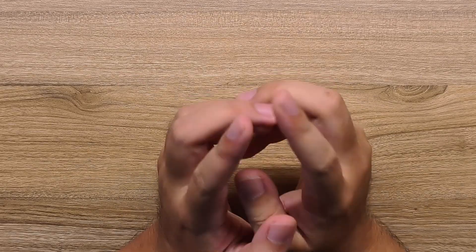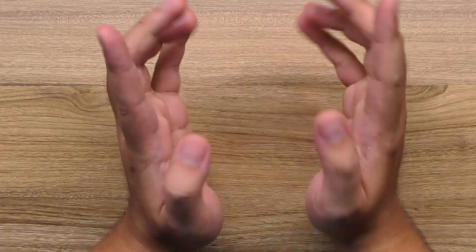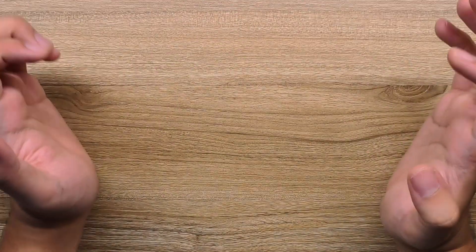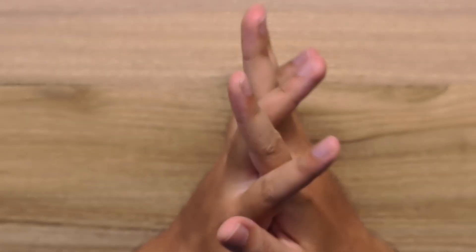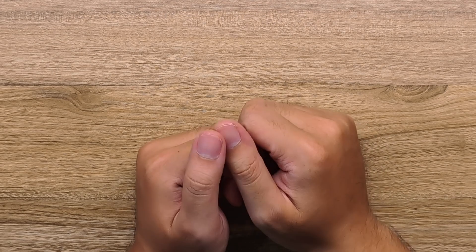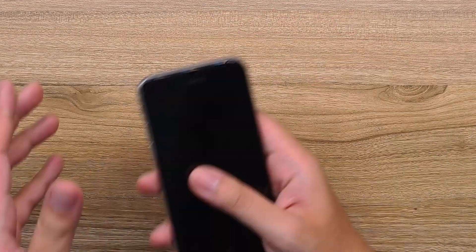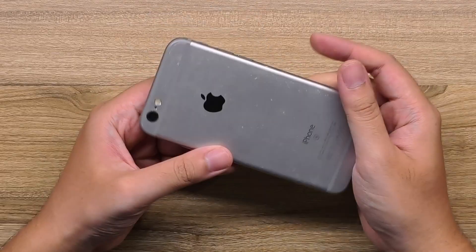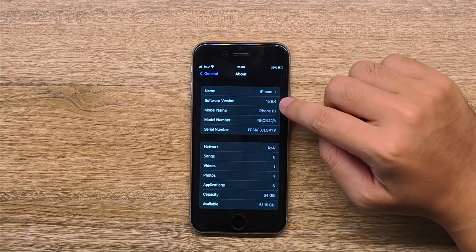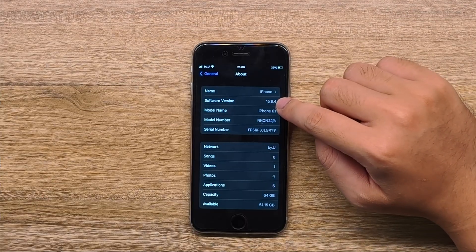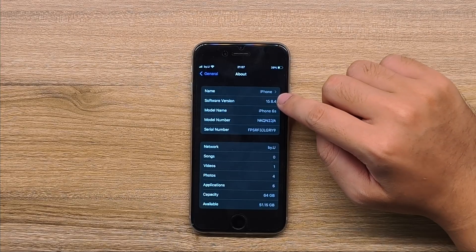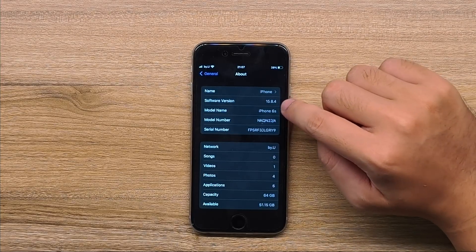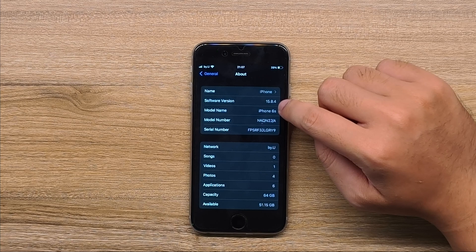Hey guys, welcome back to yet another video. So here we are at the new setup, the new place. Got a new background for you all, a new top-down view. Let's start this first video at this new place talking about this - an iPhone 6S running iOS 15.8.4, the update that just came out by the end of March. This iPhone 6S is still supported by Apple, crazy I know.